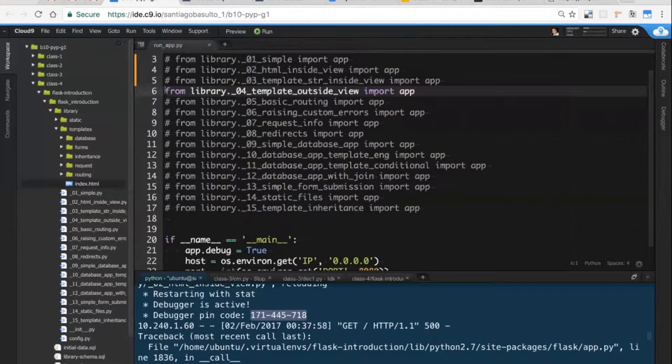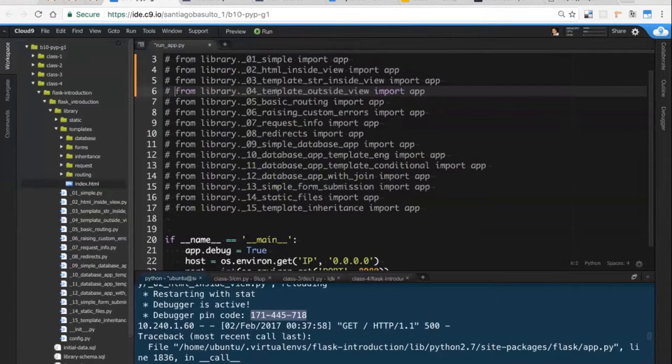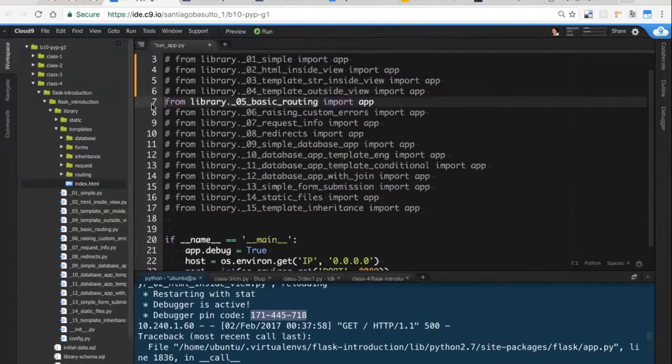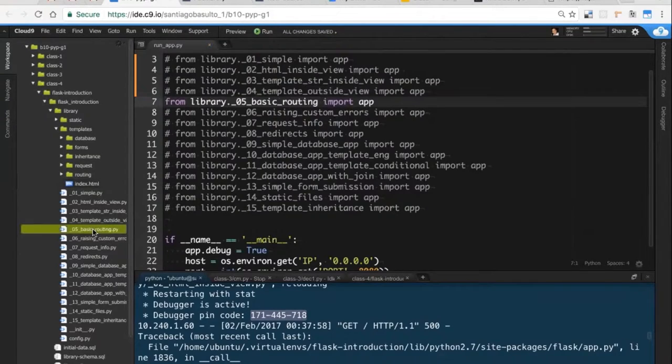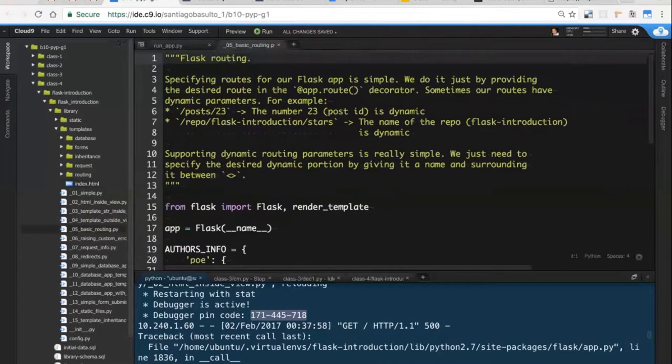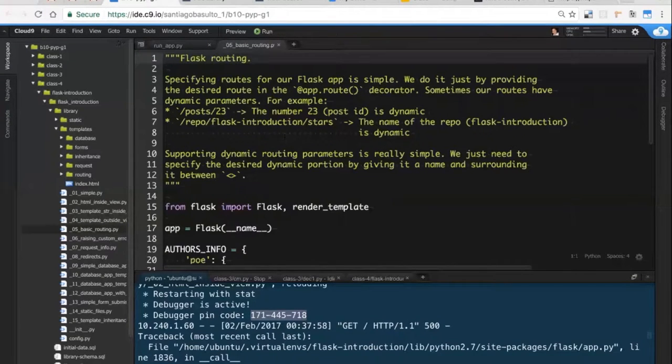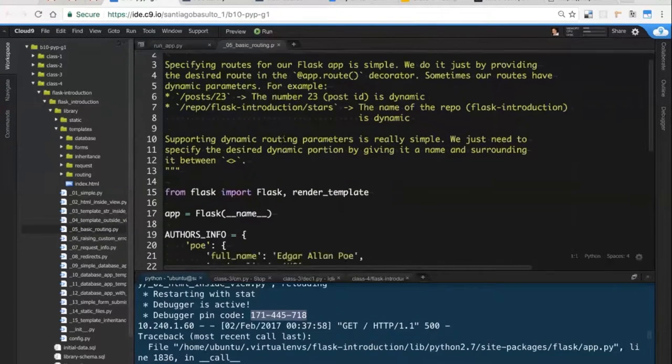Let's jump to a different example, in this case it's 05, the fifth example. We will be talking about routing really quickly.